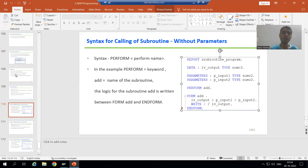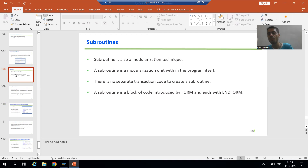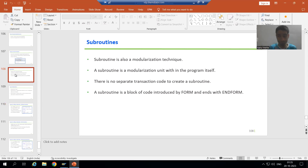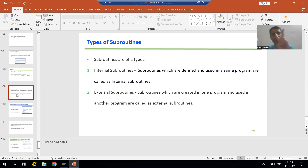So what is the summary of this video? We started with subroutines. An important interview point: what is the difference between a subroutine and a function module? For a subroutine there is no dedicated transaction code or workbench tool. For a function module we have SE37. In the ABAP editor itself you create a subroutine, and you always write the logic between FORM and END FORM.